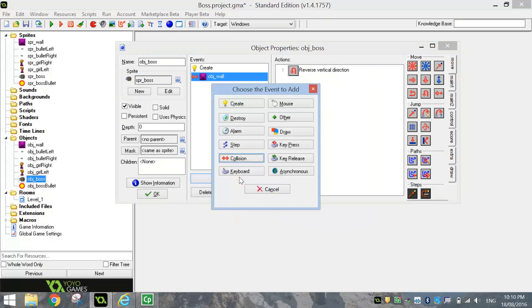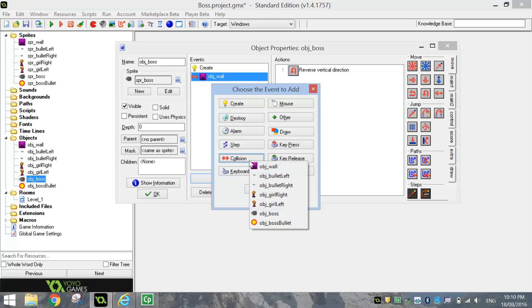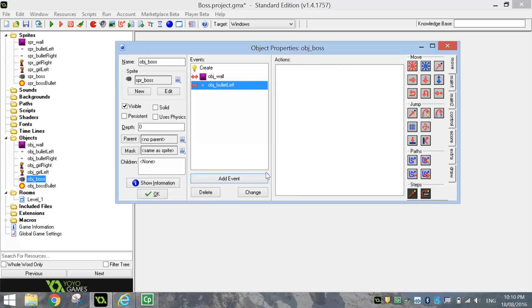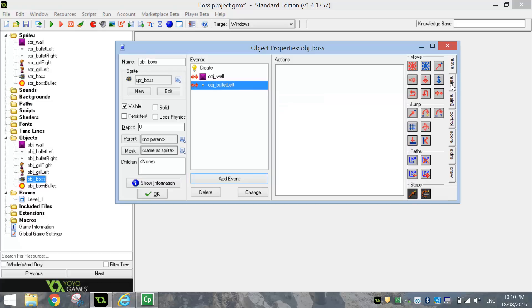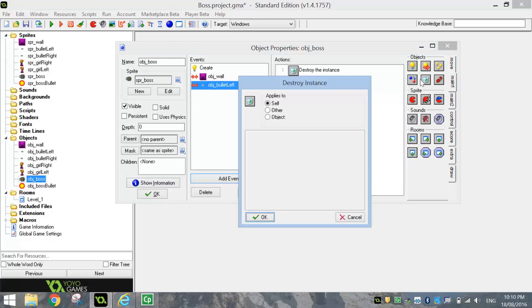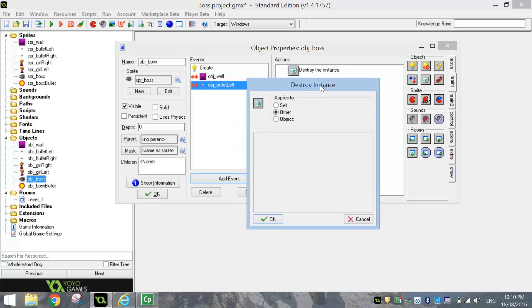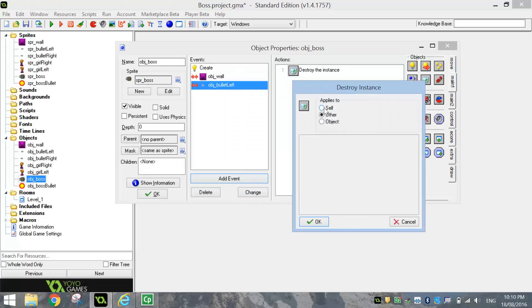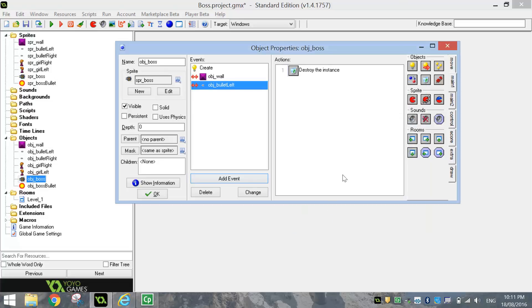We're going to add in another event now. This time it's going to be a collision with the bullet left. So if our girl manages to shoot the boss with one of her left bullets, the first thing we want to do is destroy the other. That's basically destroying the bullet that hits it. It's not going to destroy itself, which is the boss. We just want to destroy the other thing in this case, which is the bullet. So we'll click OK.